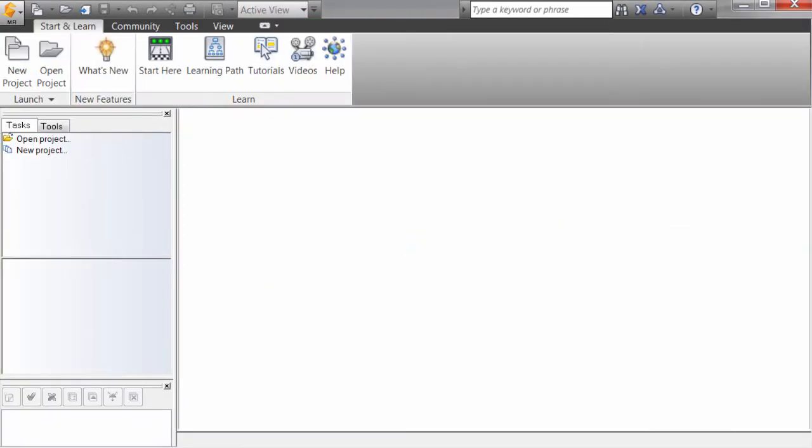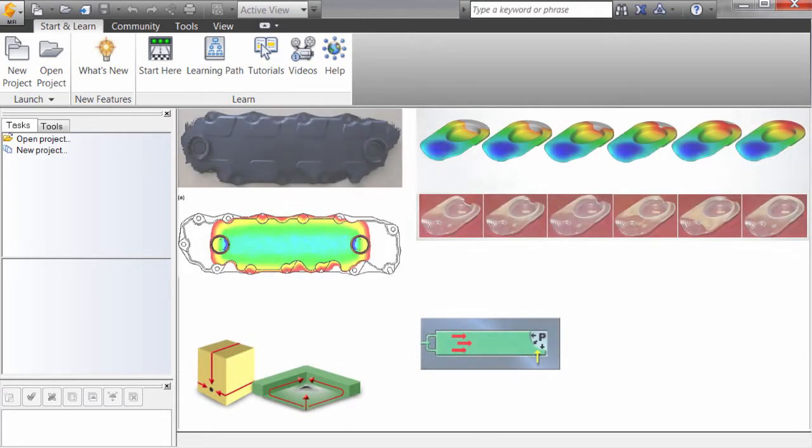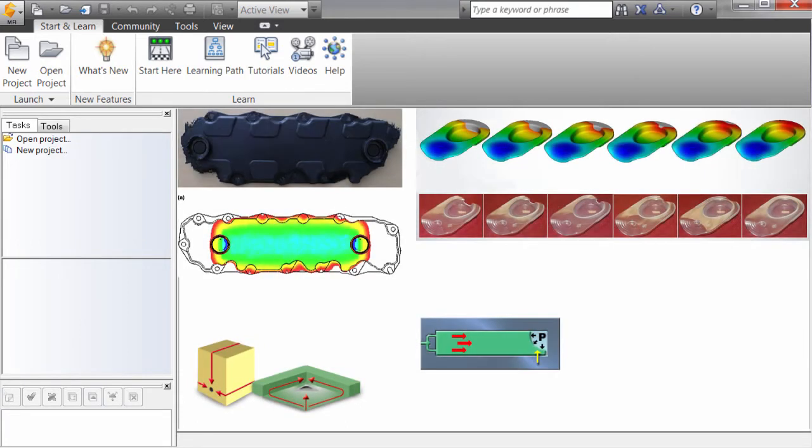Molding defects include things like air traps, short shots, and severe visual defects such as burn marks that render the part unusable.